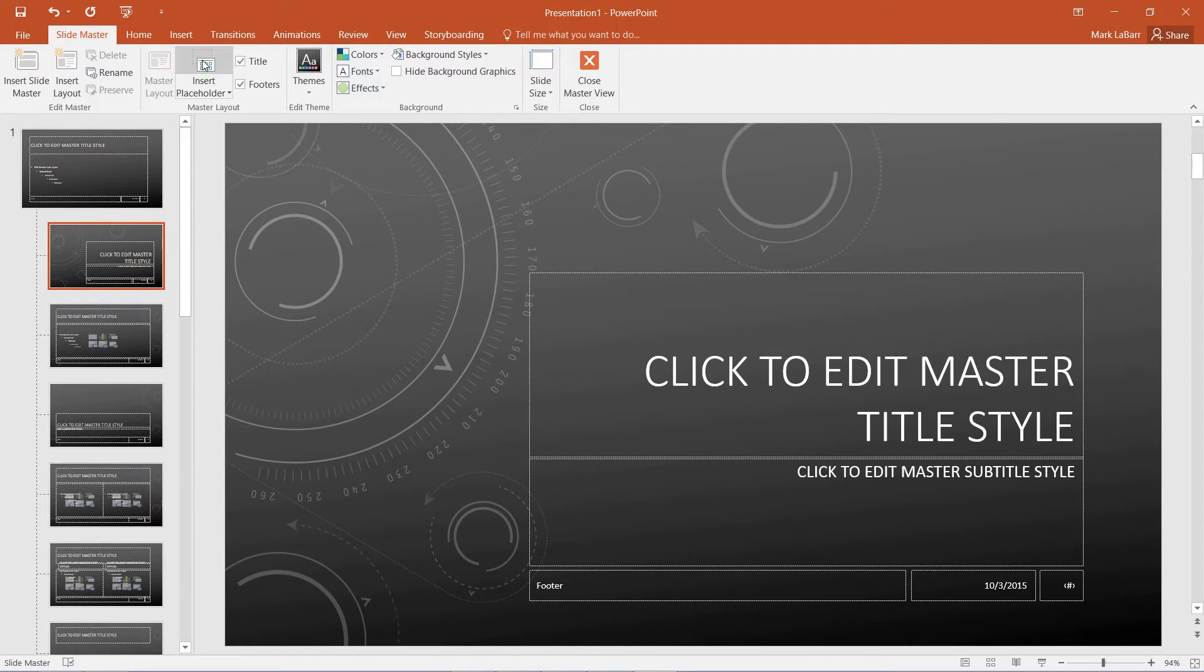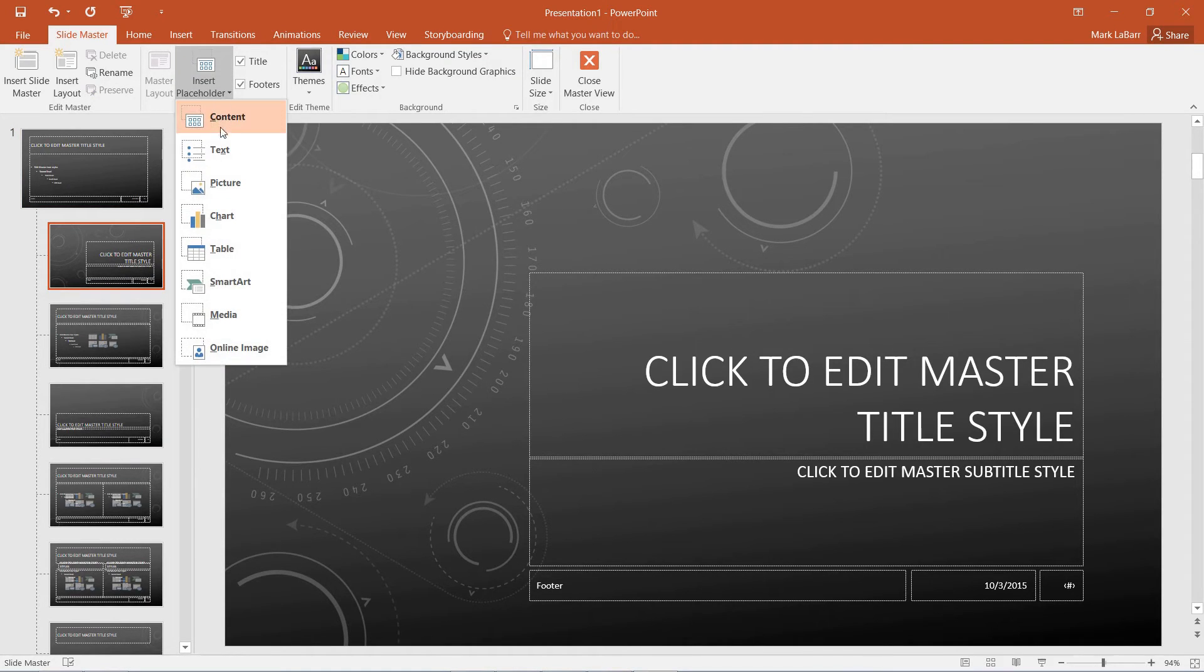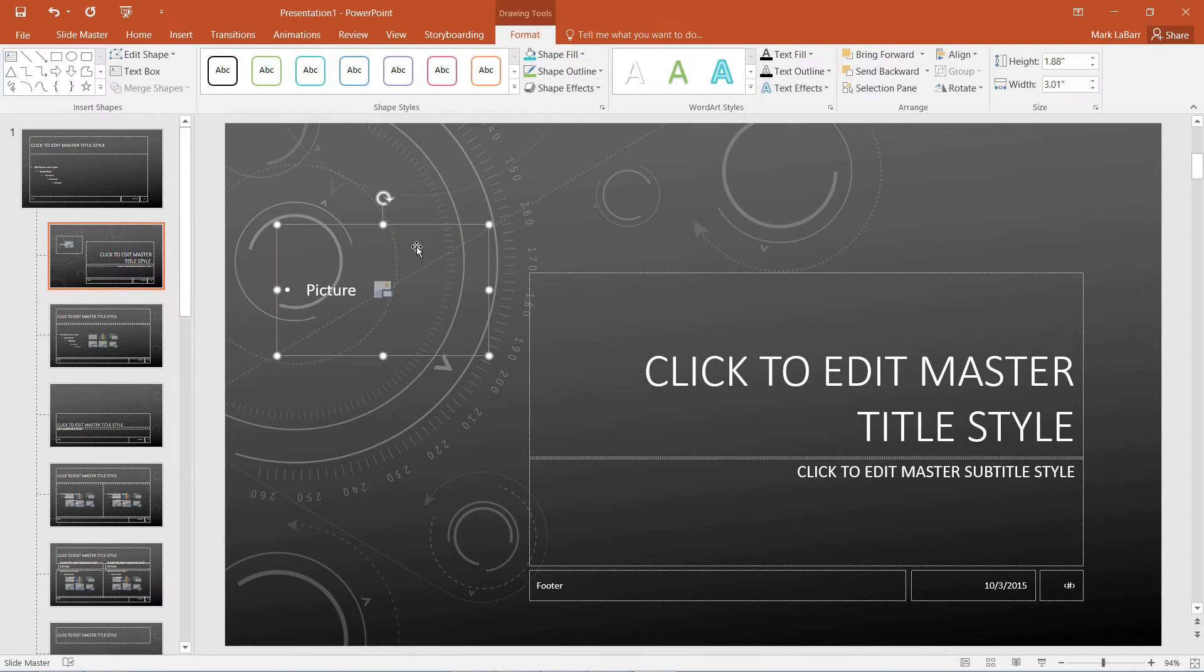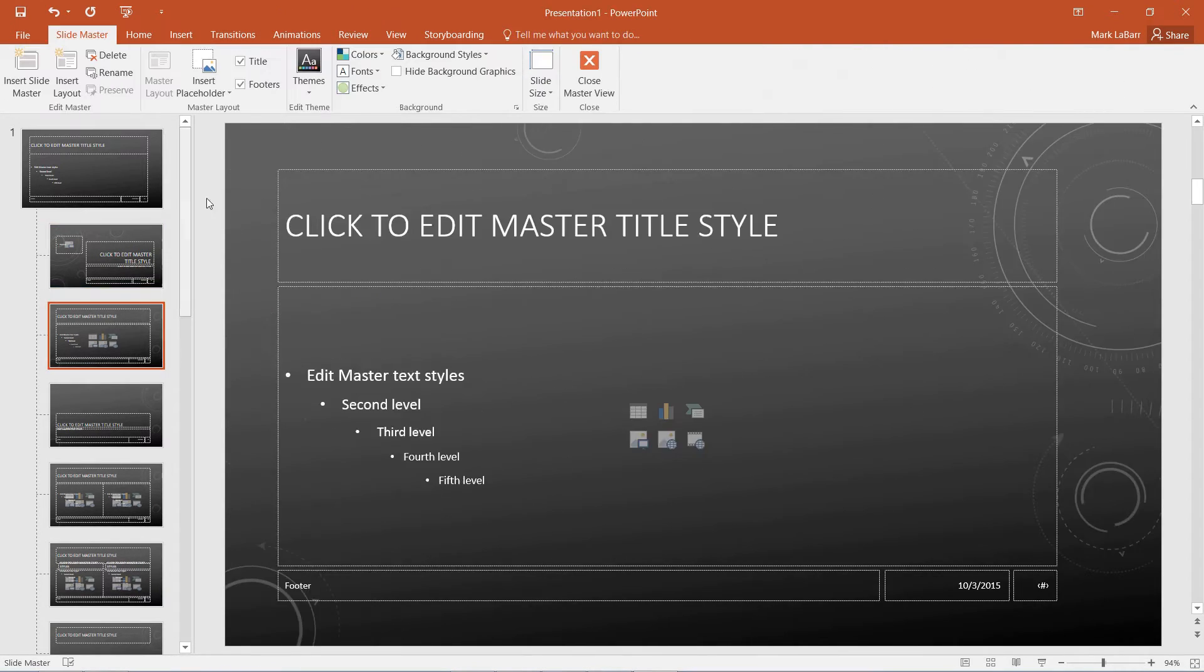We can insert placeholders, we can have content text, we can insert pictures, just like that, by dragging in a box.